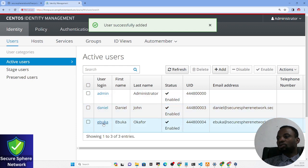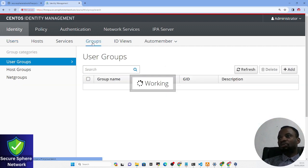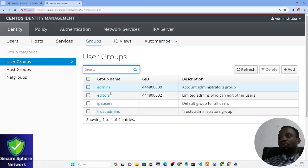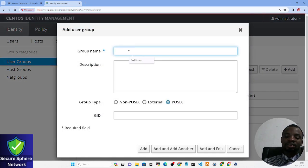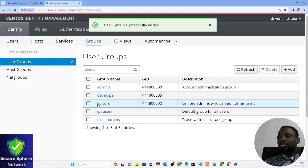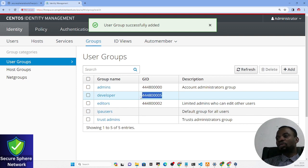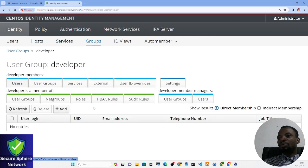Now that I've created these two users, the next thing is to add them to a group. If we go to Groups, you can see by default there are four groups already created. Let us create a group for ourselves — let's call it 'developers'. You can see it has been added; if you provision the group ID it will be assigned automatically.